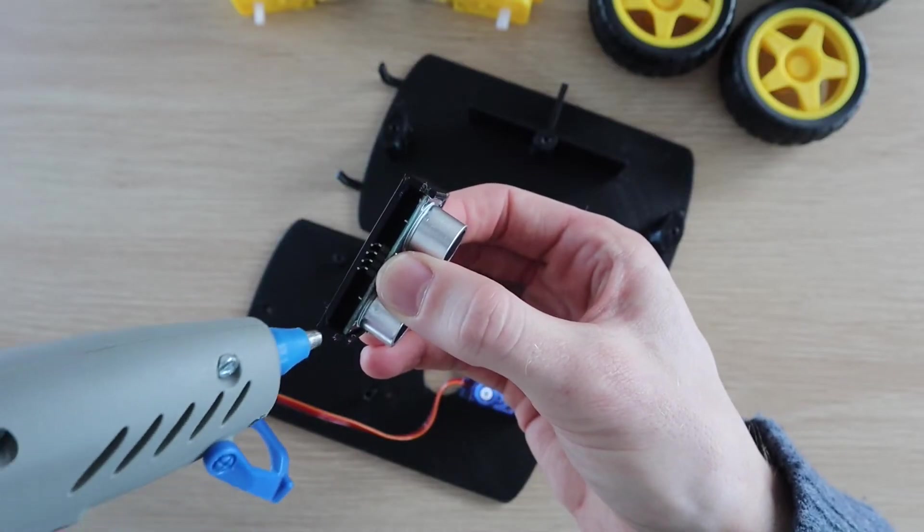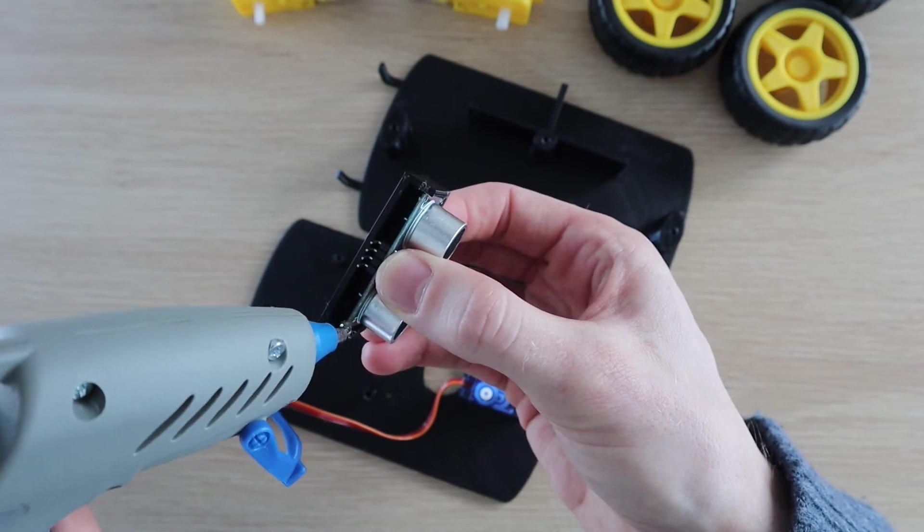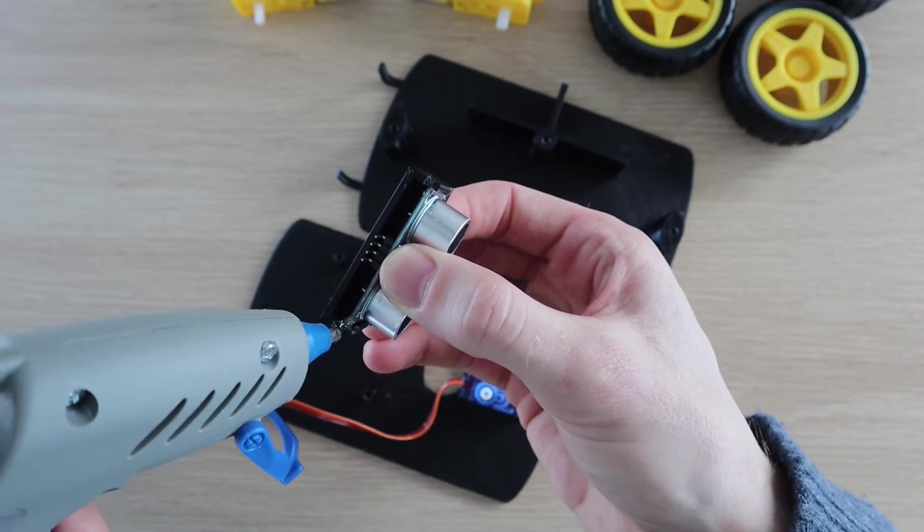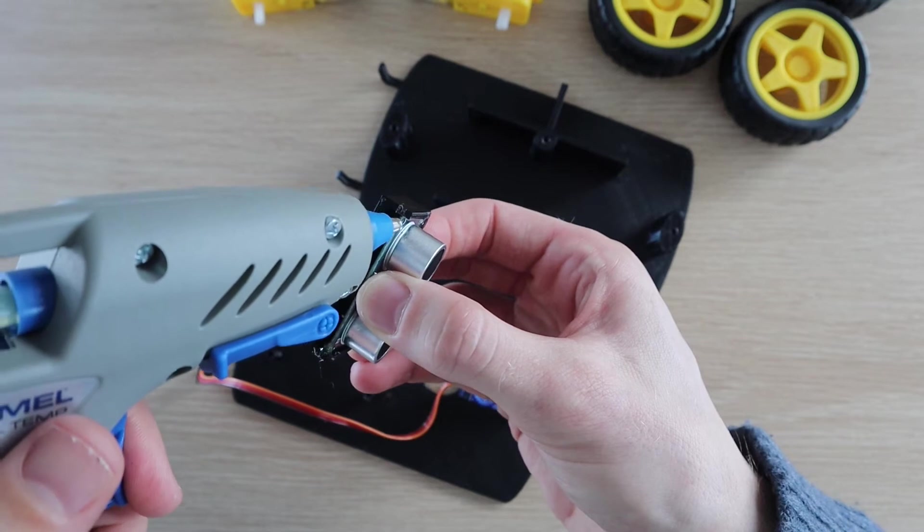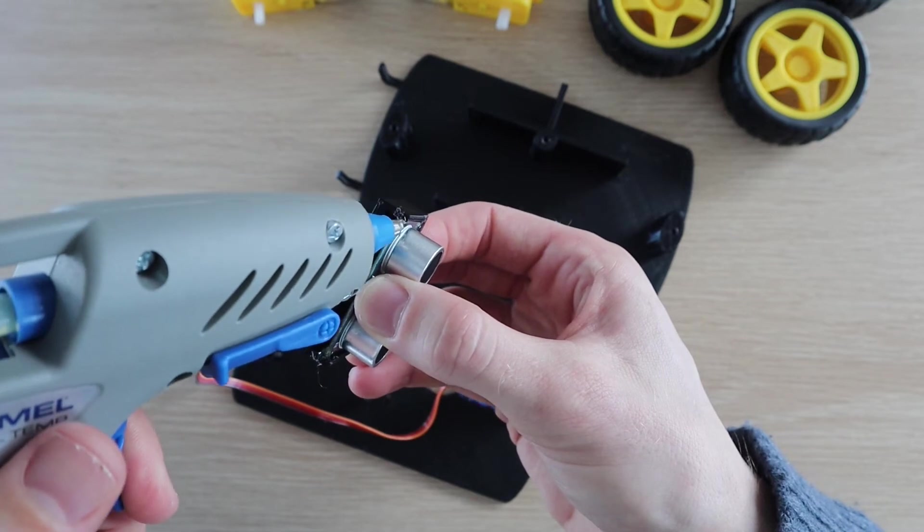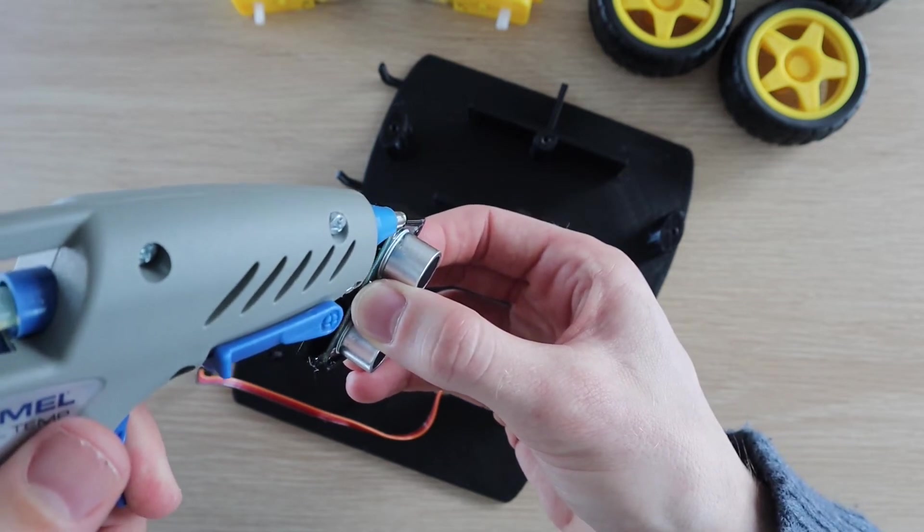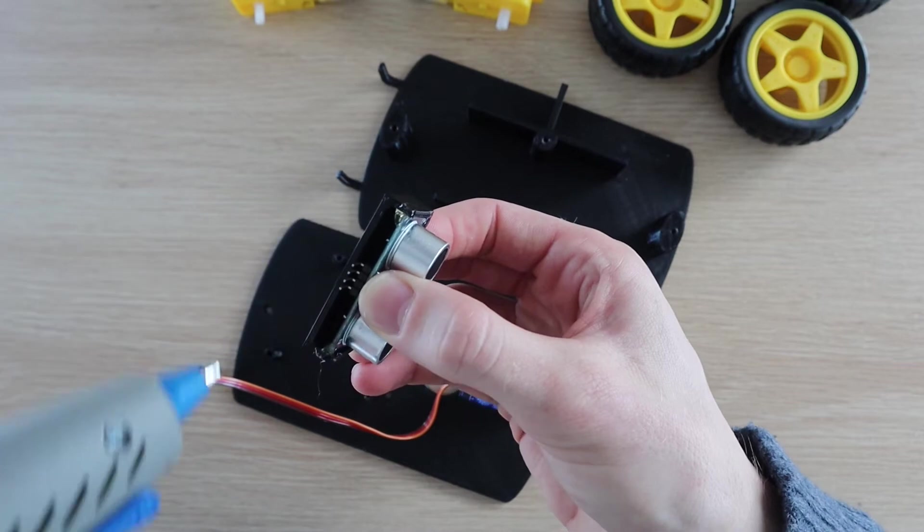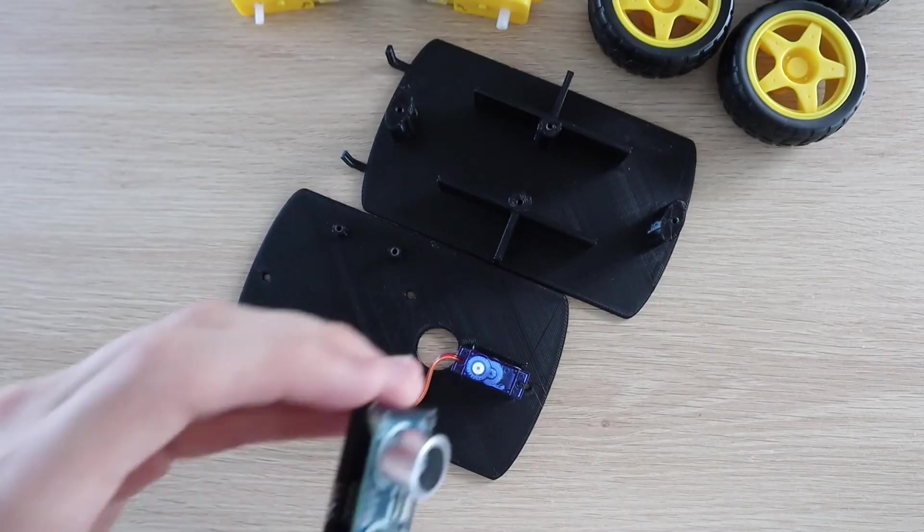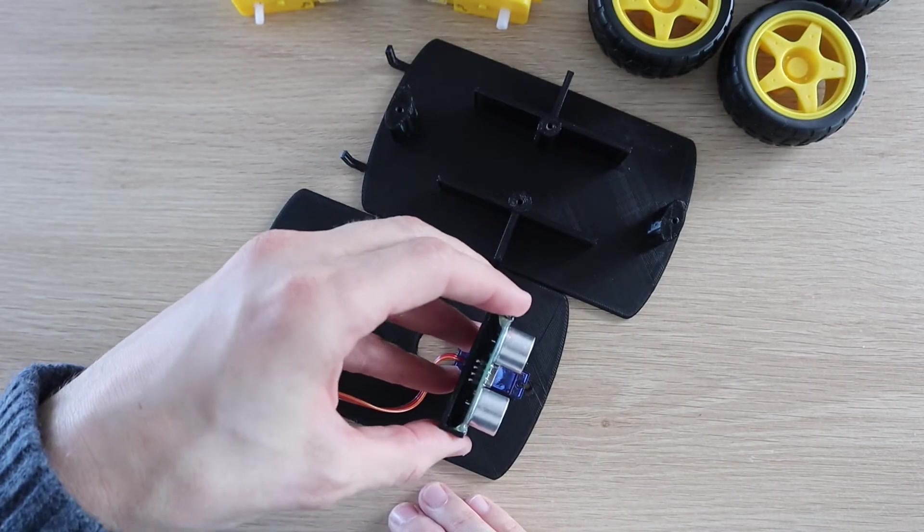Next, glue the ultrasonic sensor into the housing making sure that there's some space around the pins for the plug connectors, and glue the servo arm into the bottom of the holder. Then push the sensor onto the servo.